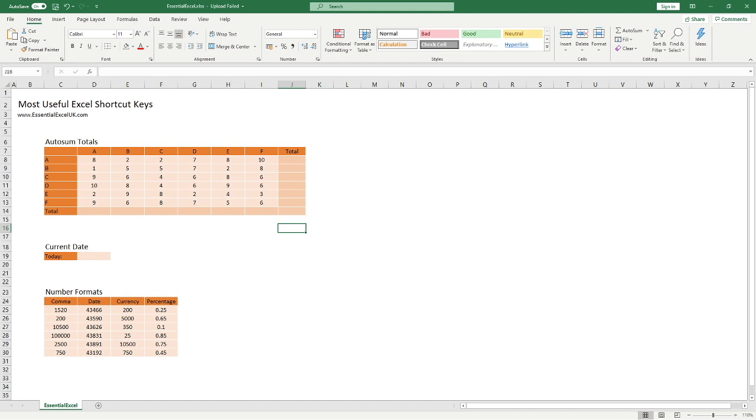Hello everyone and welcome back to another video. In this video I'm going to be looking at the best shortcuts in Excel that you didn't know about. We're going to run through each one individually with a quick example to show how it works, and hopefully you will learn something that you weren't already aware of.